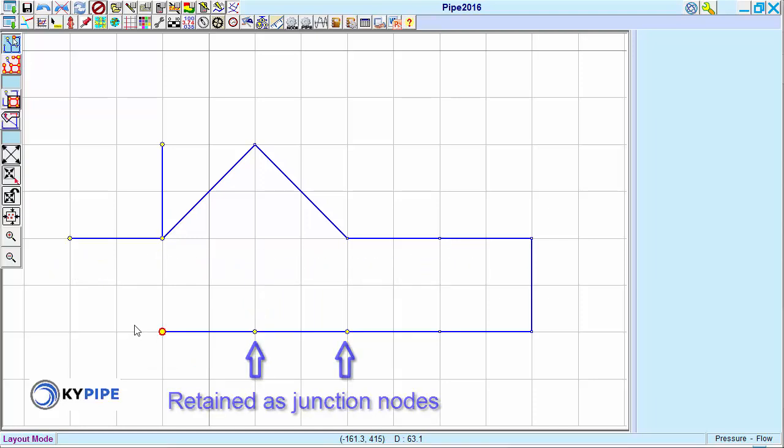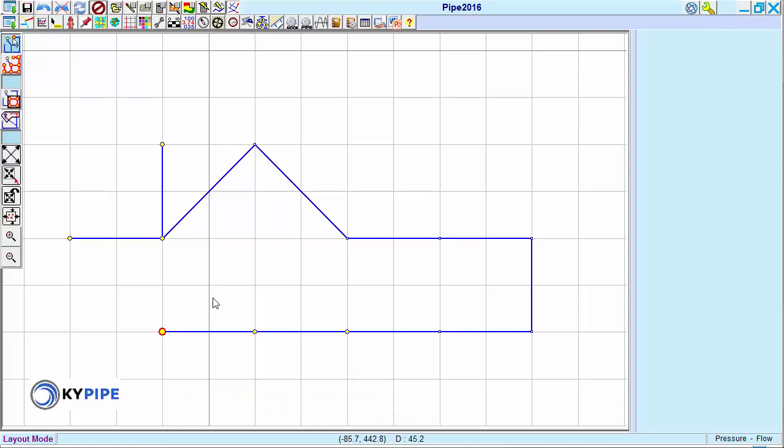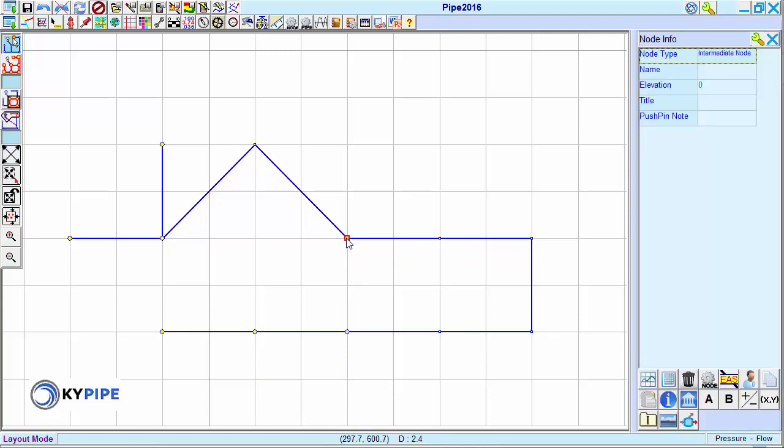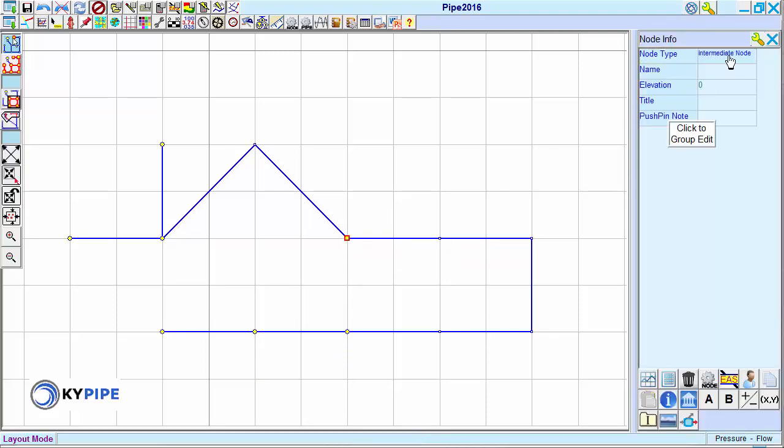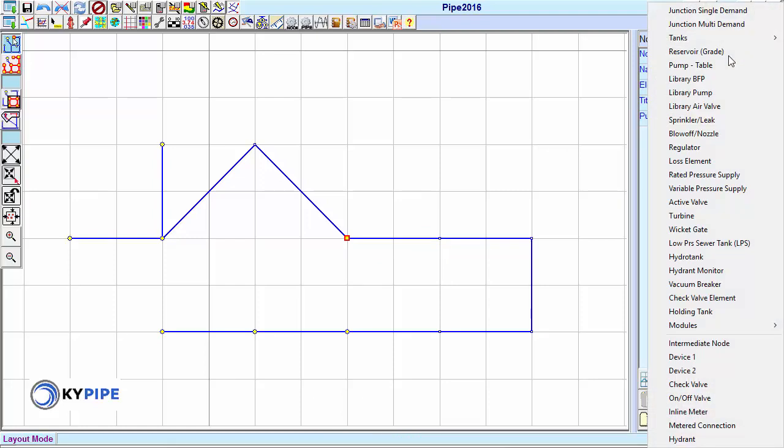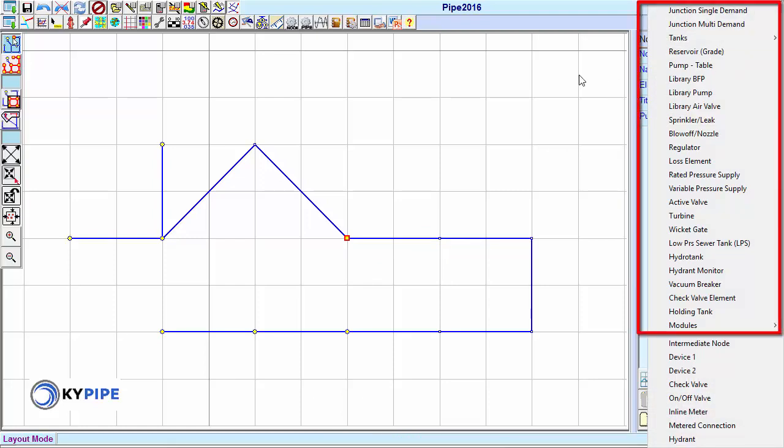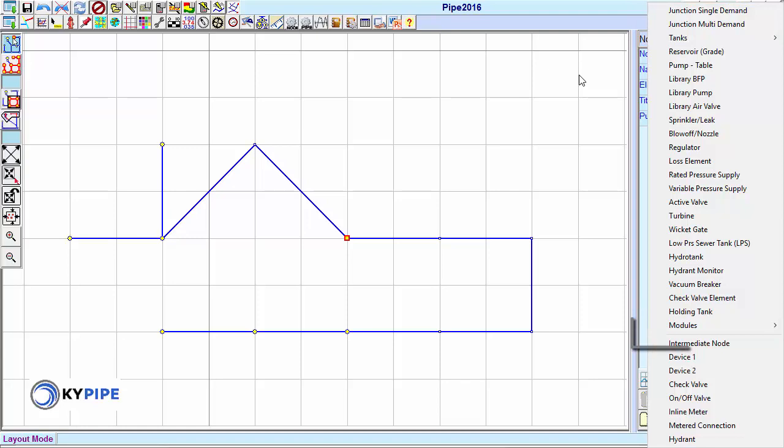Last, the node type can be changed by clicking on it and then in the node info window, clicking on the node type drop-down list. The first 24 node types are end nodes. These appear above the gray dividing line.